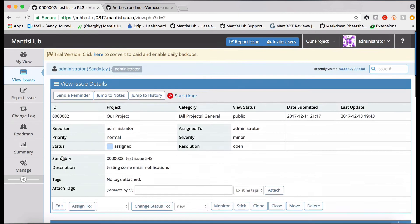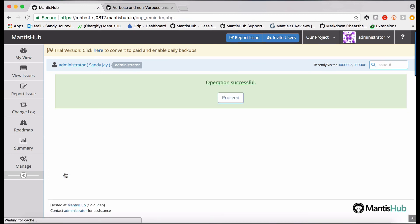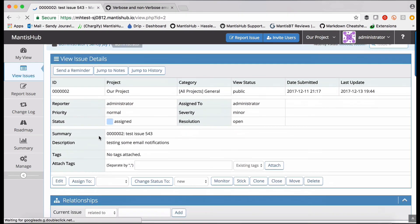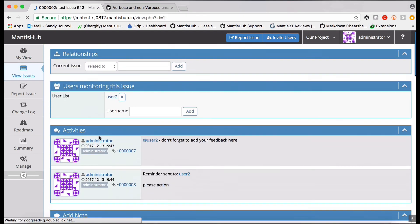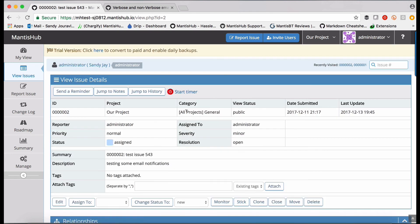You can also send a reminder to a user and you can also add yourself or add another user to be a monitor of the issue. Monitors will receive all notifications of actions on that issue.